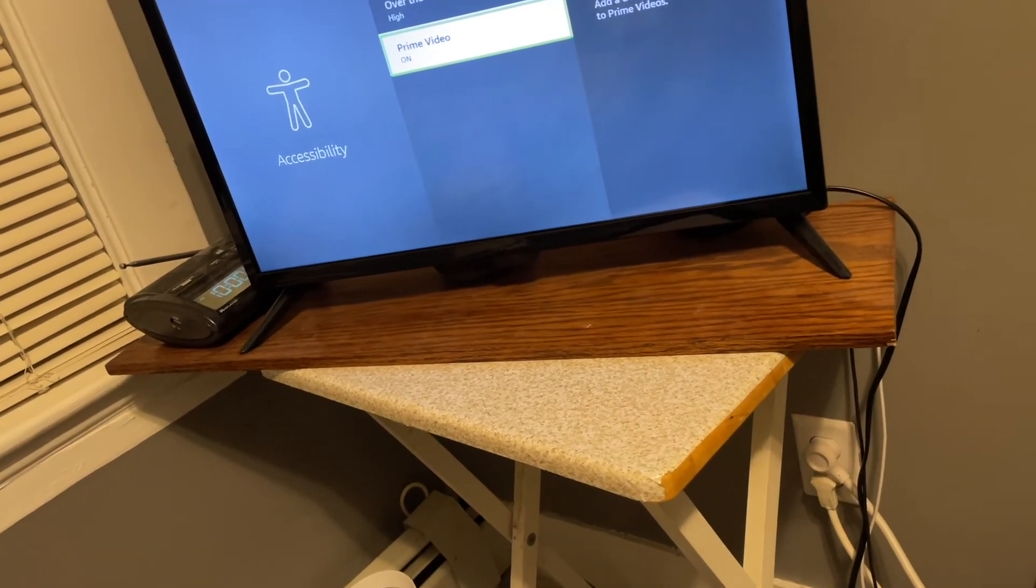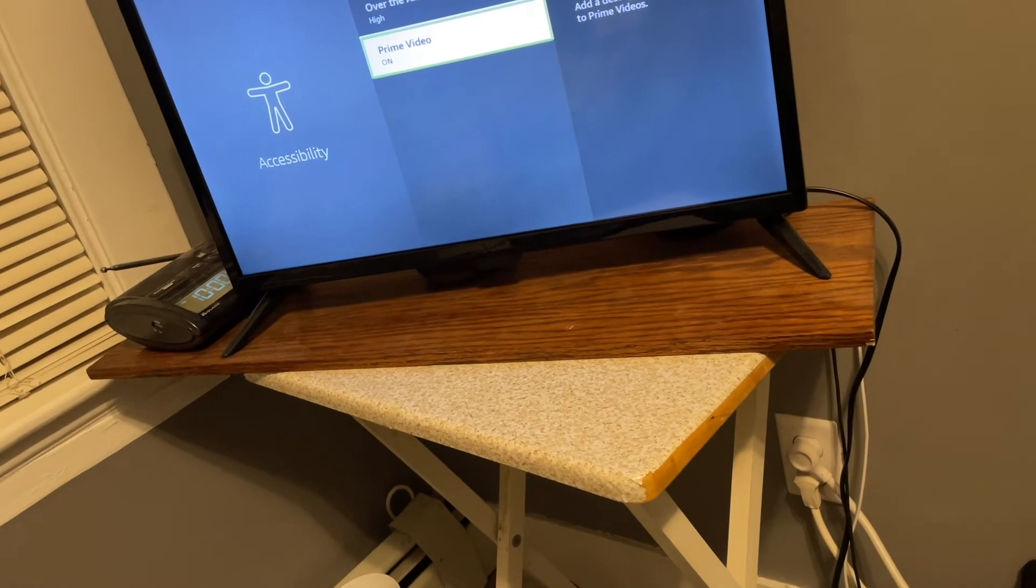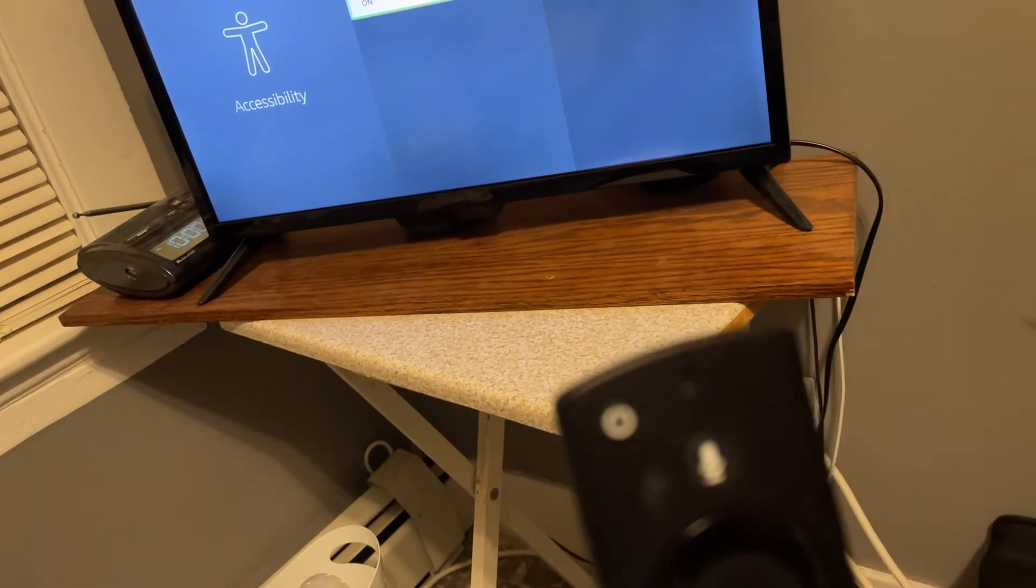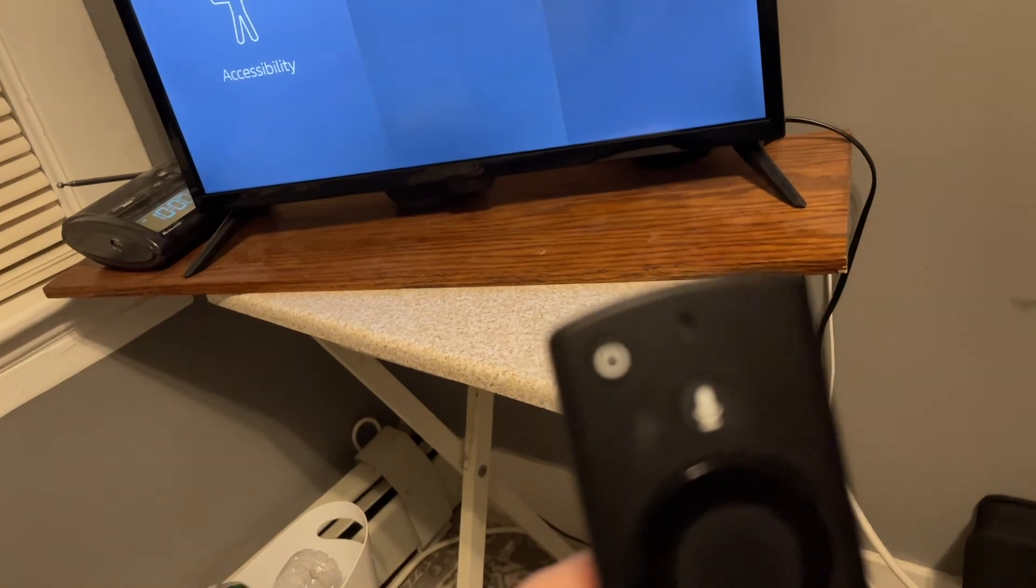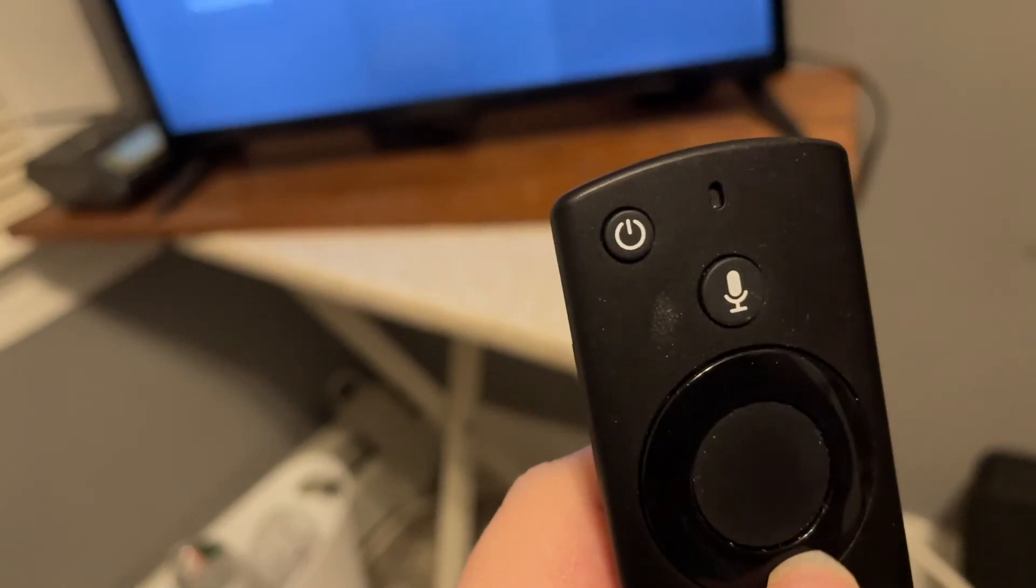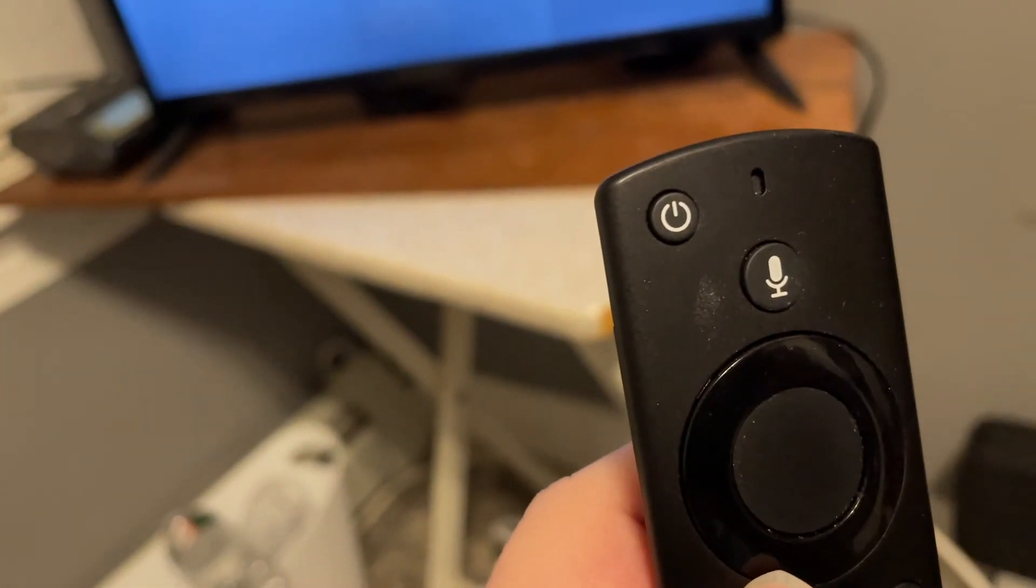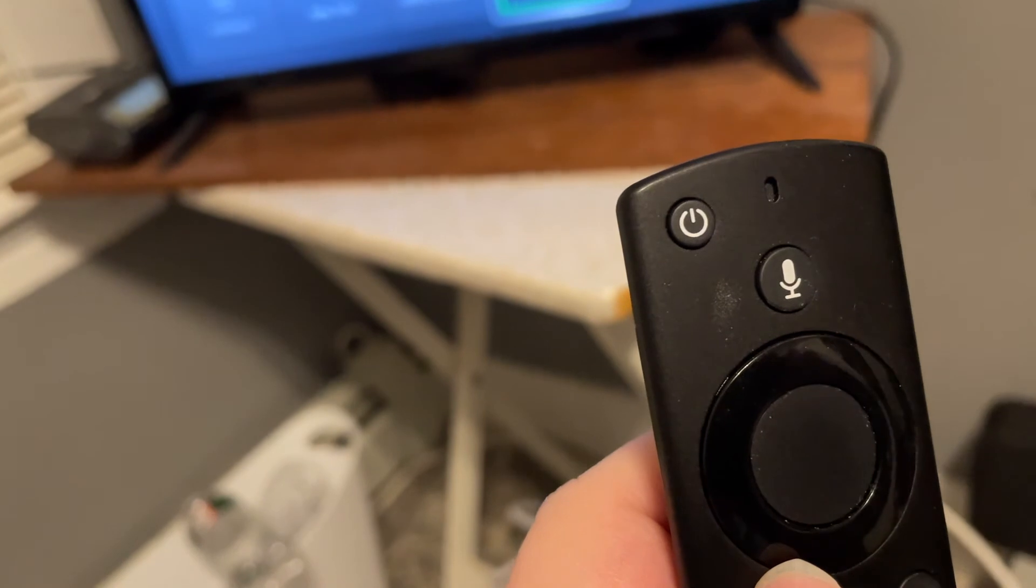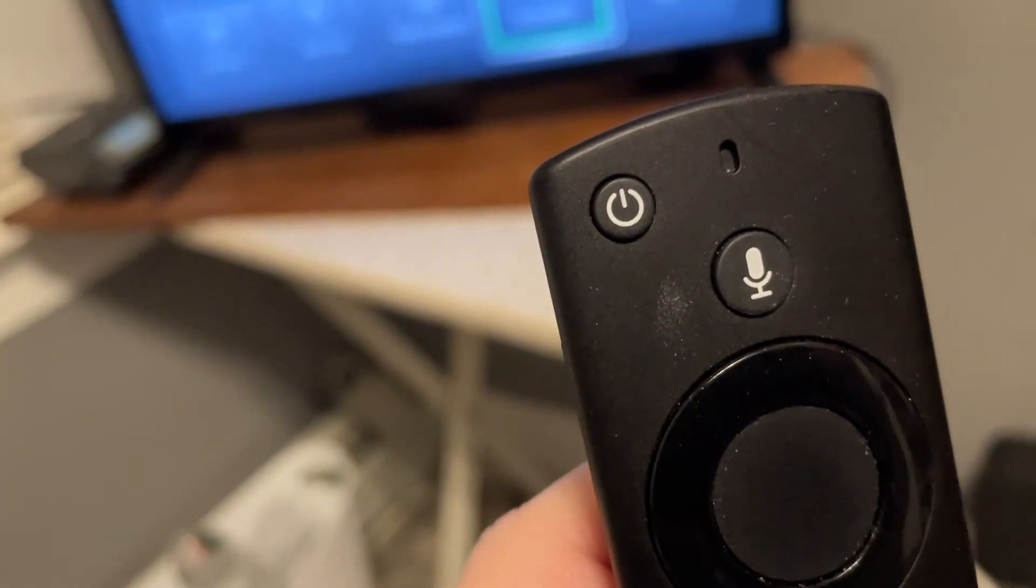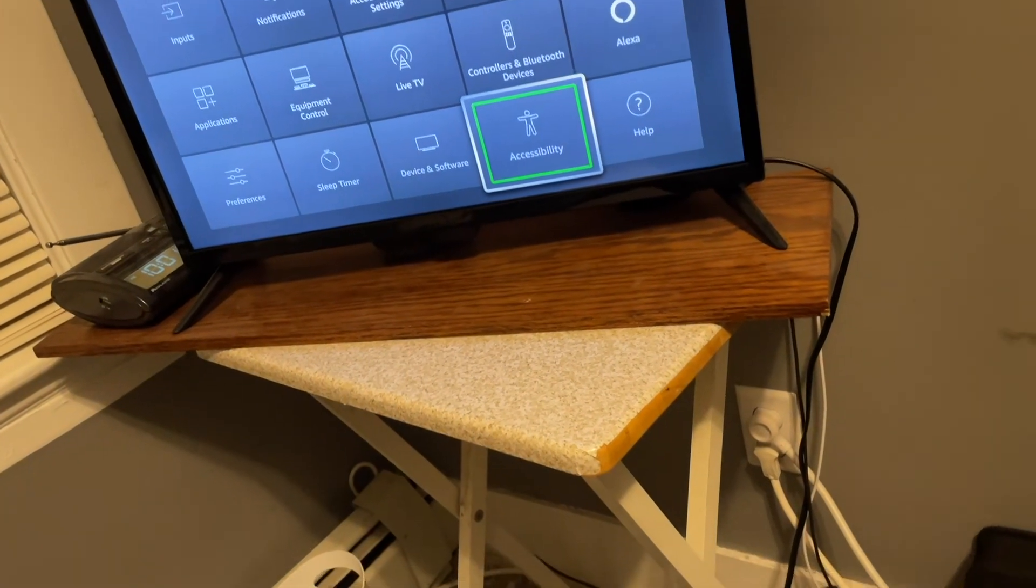And we're done here. So we can just back out using the back button, which on my remote is the left most button in the row of three below the arrow pad. Accessibility. So we'll just back out of this all together. And there we are on accessibility settings.